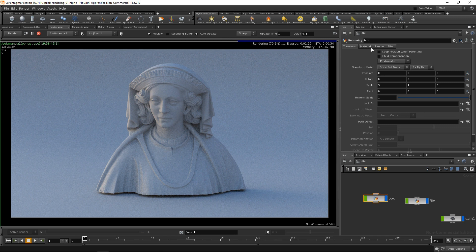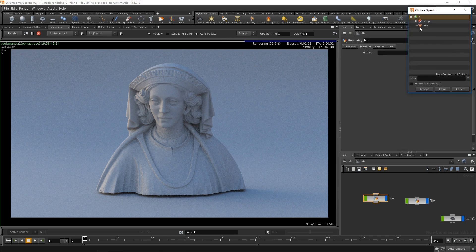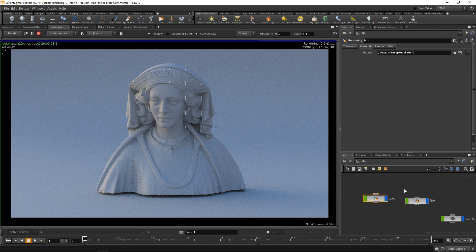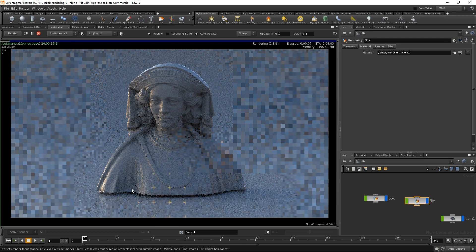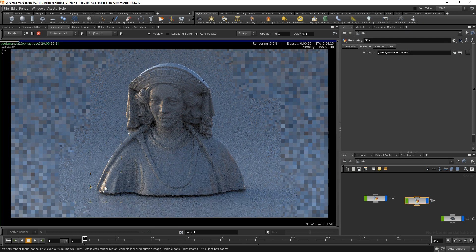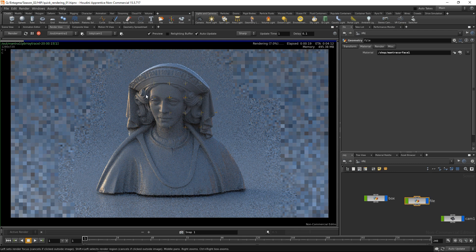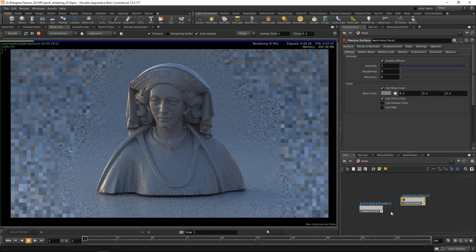So let's assign them to our geometries in the obj level. Let's highlight my box node, which is the cyclorama now, and I will assign the principled shader to it. And for my file node, which is the 3D geometry in the foreground, I'm gonna assign my mantra surface here. As you can see, I can use my mouse cursor while holding it down to kind of paint samples into my rendering image.